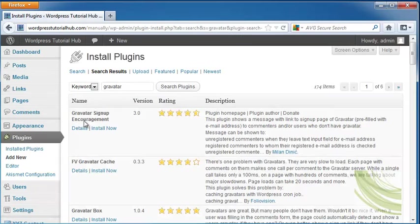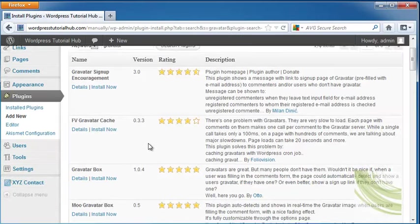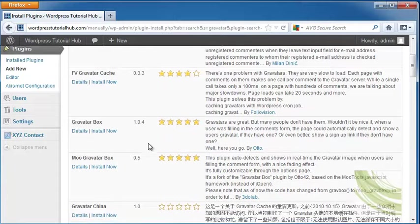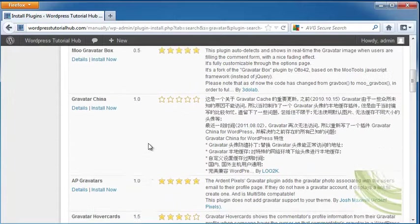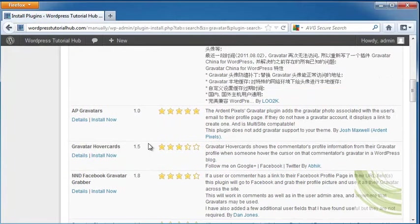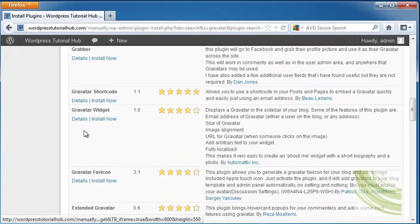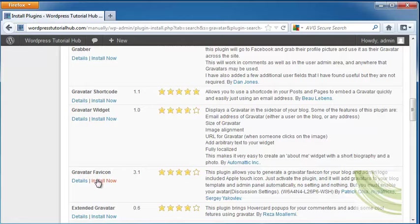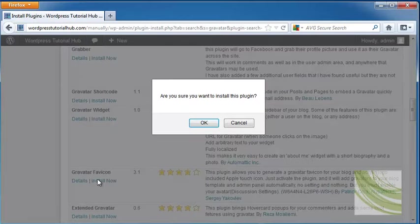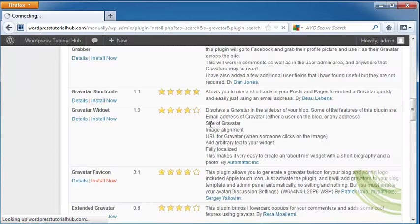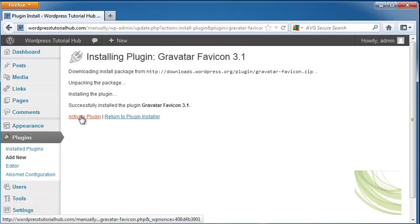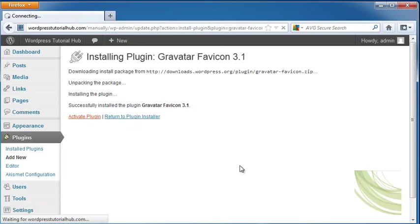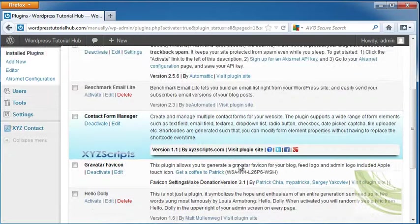A lot of these will encourage people to sign up for their Gravatar through your site, but I want to go down to the Gravatar favicon and click on Install Now. It will ask if you want to install, and you do. It will go ahead and install it. Let's click on Activate Plugin. So our Gravatar favicon is plugged in.